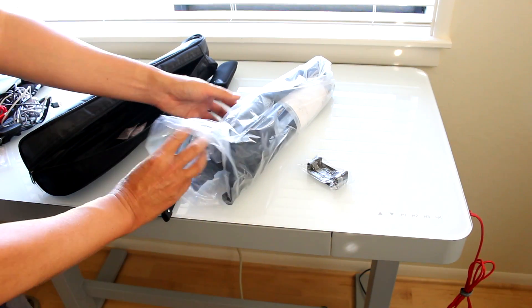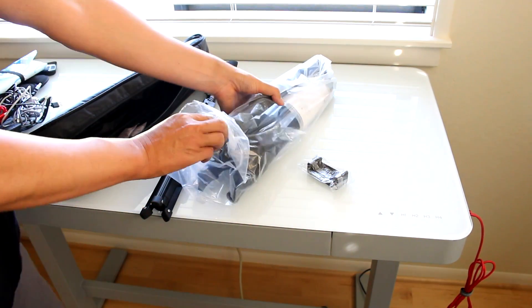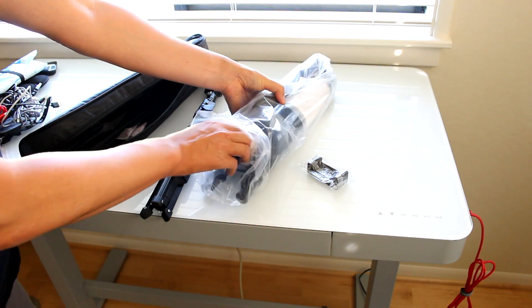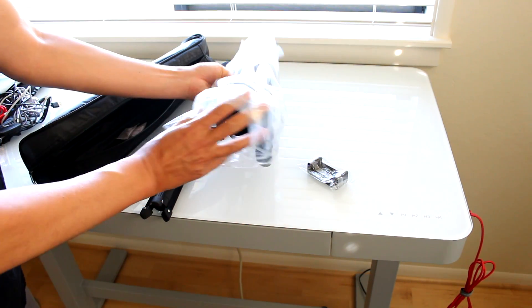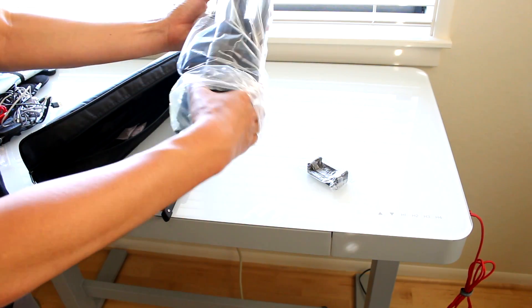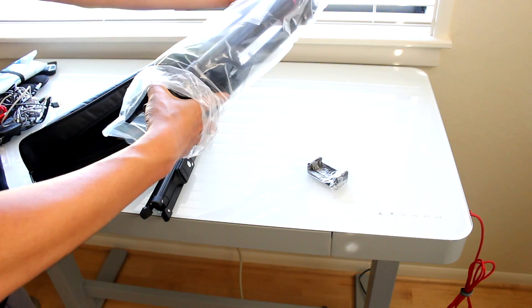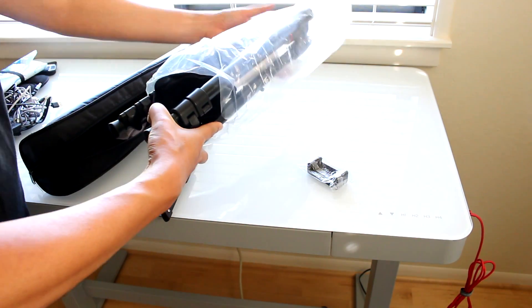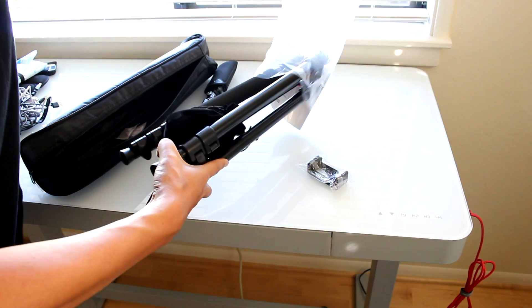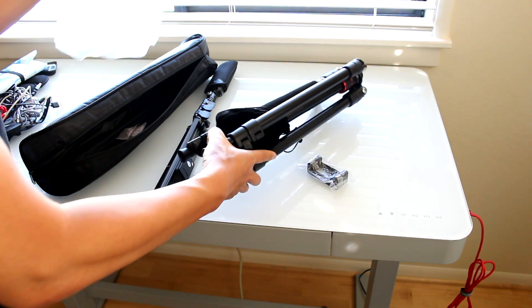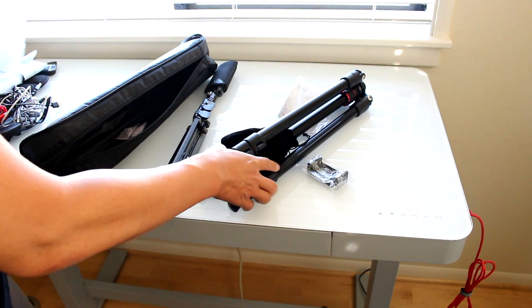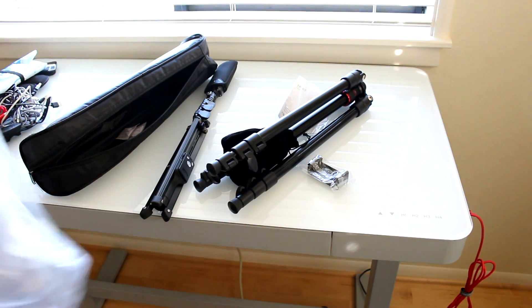However, the primary purpose of this review is to look at the use of this particular tripod with the Ricoh Theta Z1. I will at least need to extend the Z1 up to eye level, possibly higher.